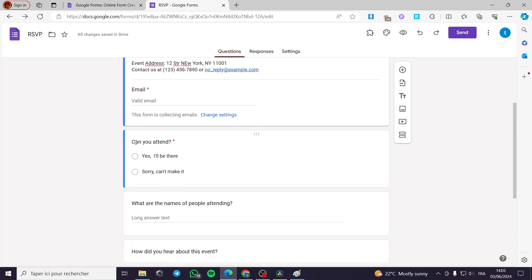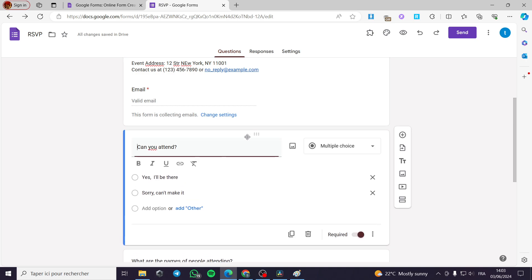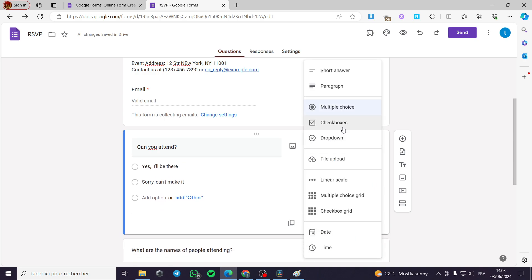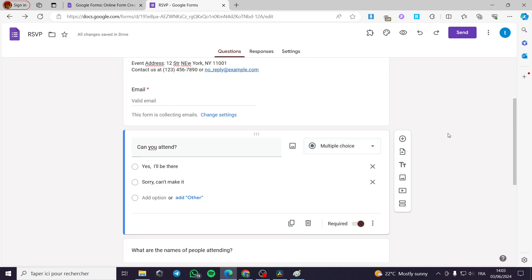Now we have the question you can see right here — you can put a multiple choice question, for example 'Can you attend?' I am going to click on multiple choice. You can put a dropdown menu, checkboxes, or multiple choice. You can also put a paragraph or short answer. It is up to you. Now: 'Yes, I will be there' or 'Sorry, I can't make it.' This is for the invitation that you are going to send.